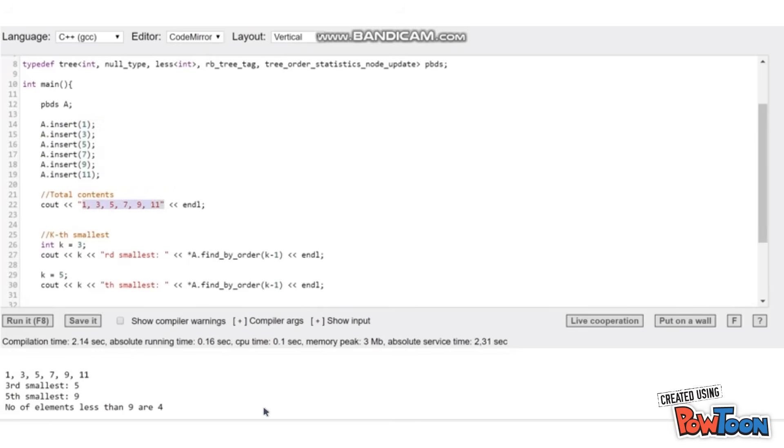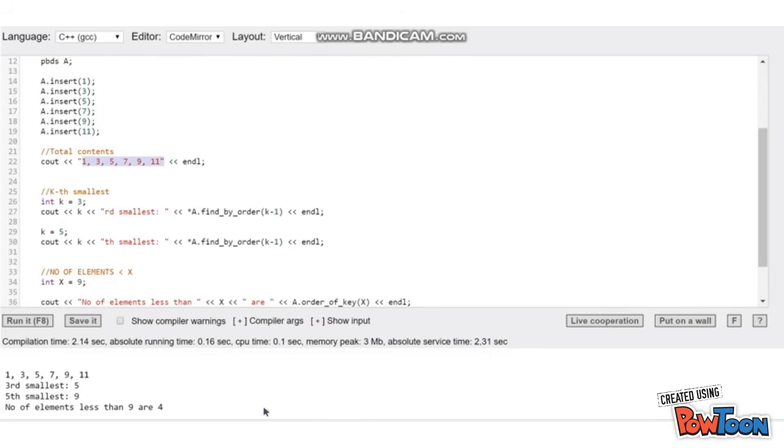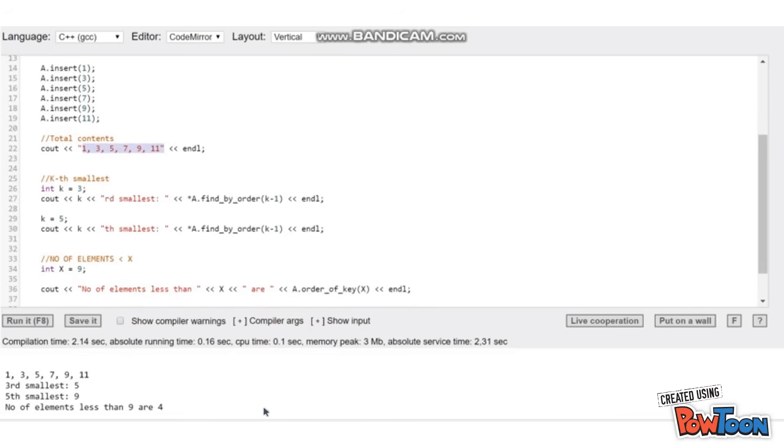To find the kth smallest element, you just call find by order k minus 1. This will give you the kth smallest element. To verify, I have printed the values for k equal to 3 and 5, and you can verify from here the third smallest is 5 and the fifth smallest is 9.